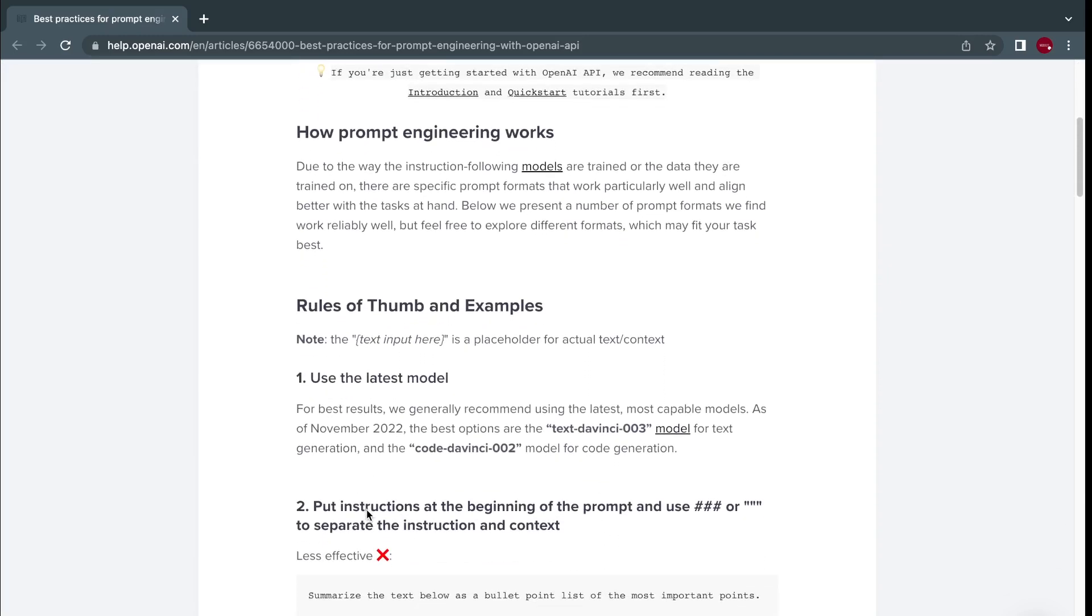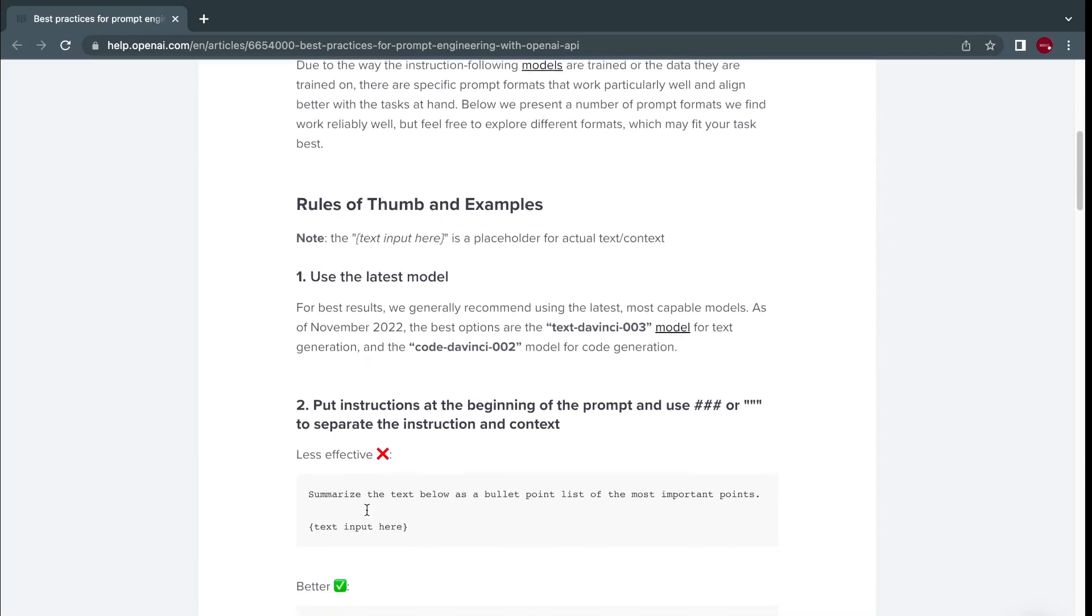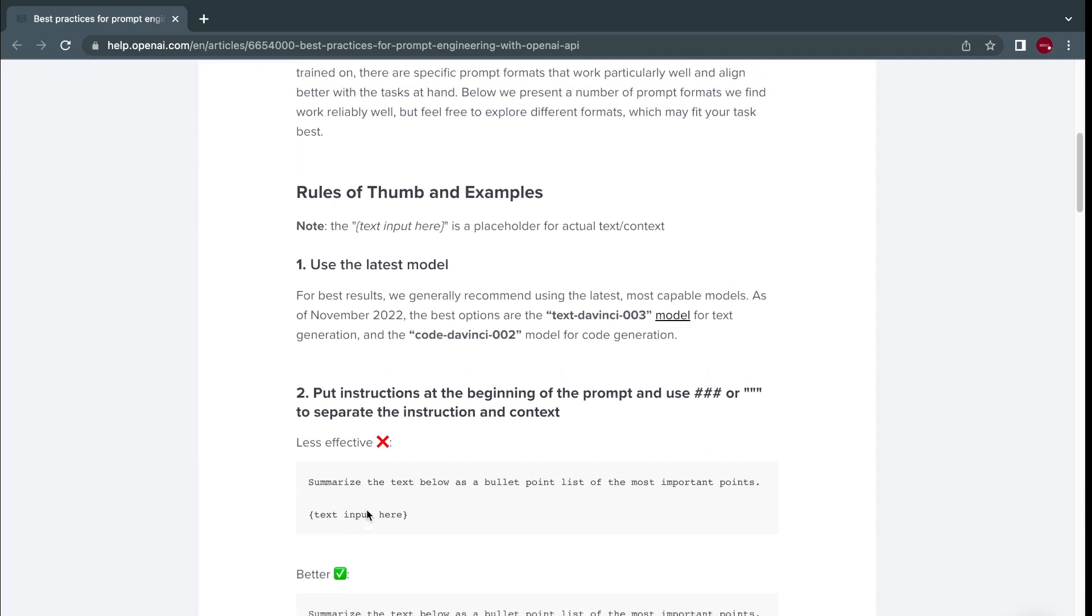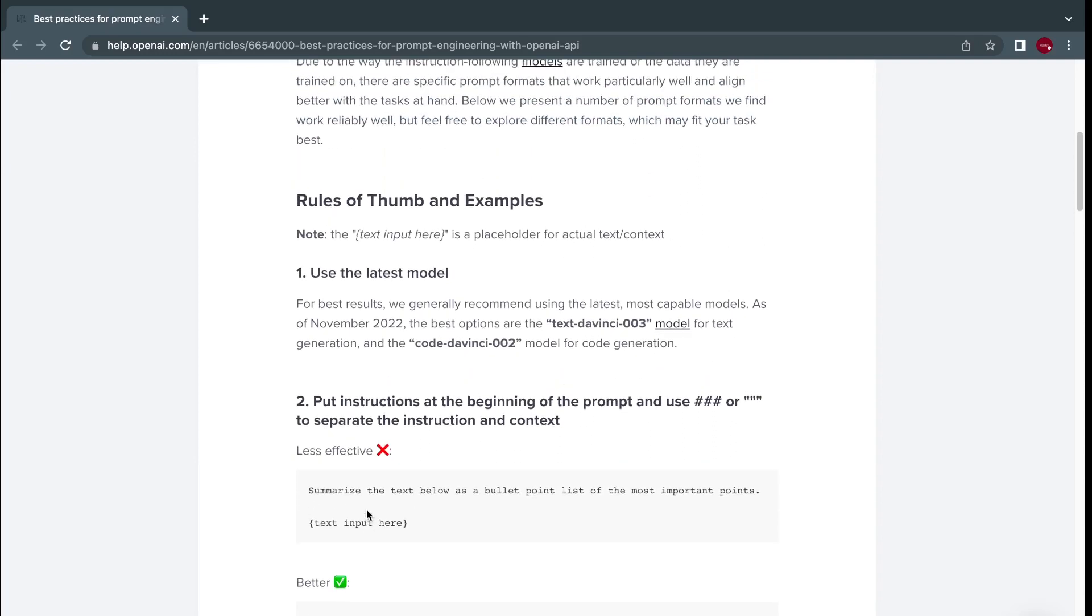First things first, you should use the latest model. Since we are using OpenAI Codex, our latest model is Code DaVinci 002. Text DaVinci 003 is mainly for creating text completions.